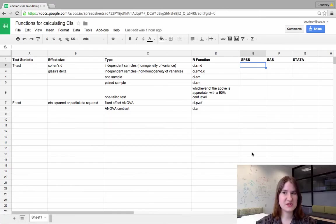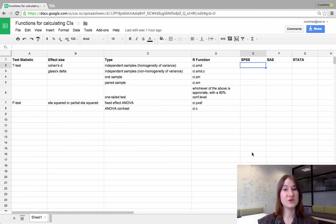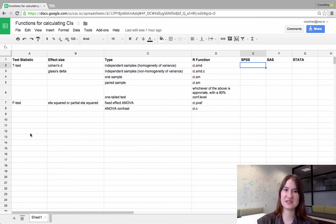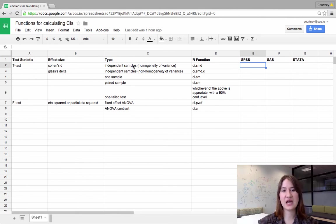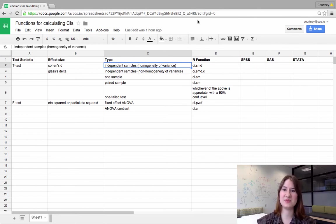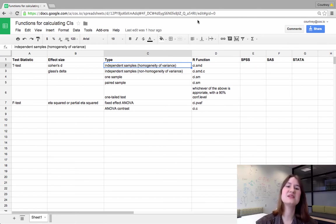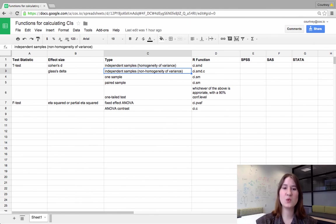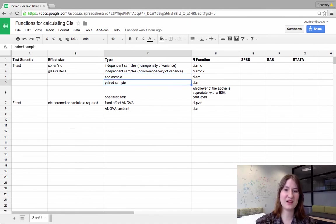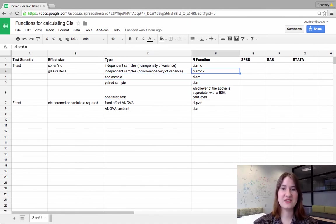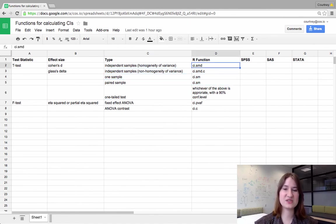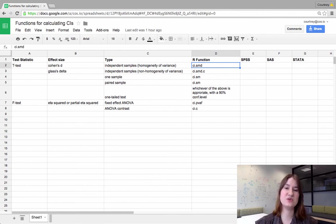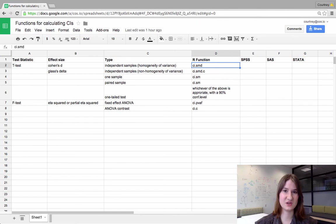So one thing we did was we're creating a spreadsheet that is publicly available to try and make it easier for people to figure out which function they want to run based on the statistical tests that they ran. So this is the spreadsheet we're putting together. You can see that this is still very much a work in progress, but what you'll notice is that there will be different test statistic families and then different types of those tests. So within the t-test family, you have independent sample homogeneity of variance, independent sample non-homogeneity of variance, one sample paired and one tailed tests. And then for each of those, there's the specific function within the MBEST library that you would use to calculate confidence intervals for those tests.